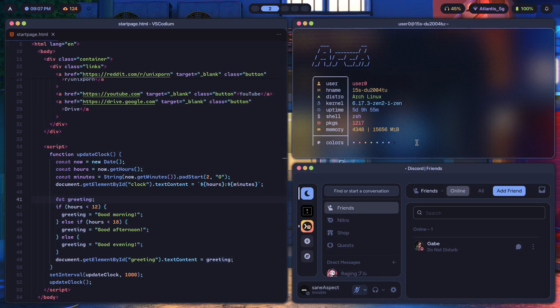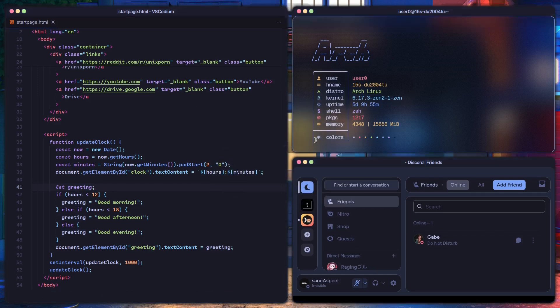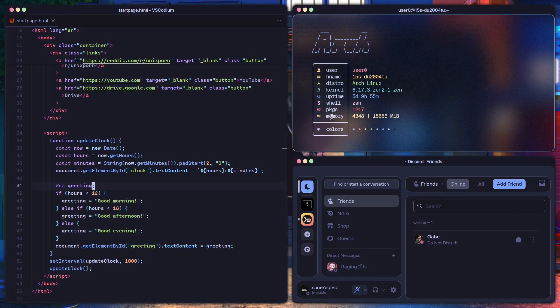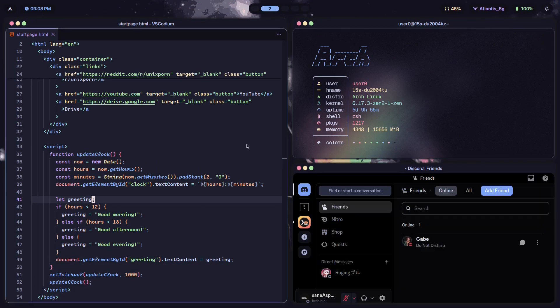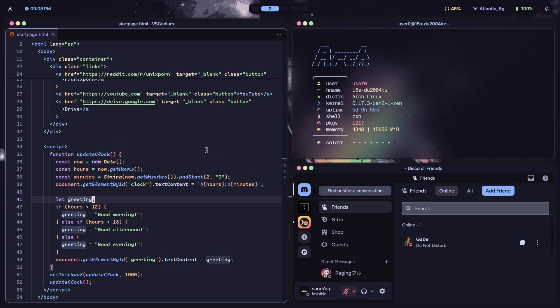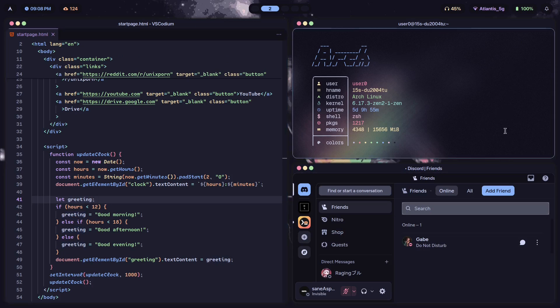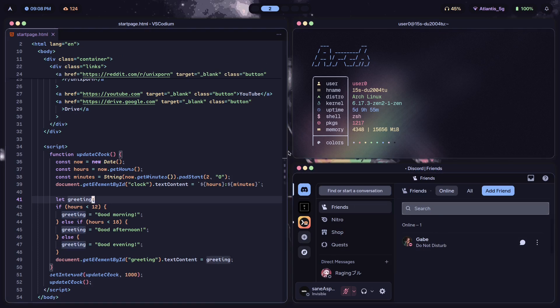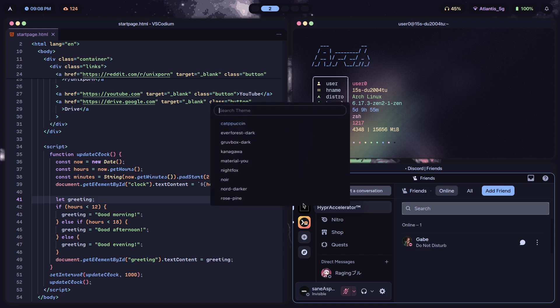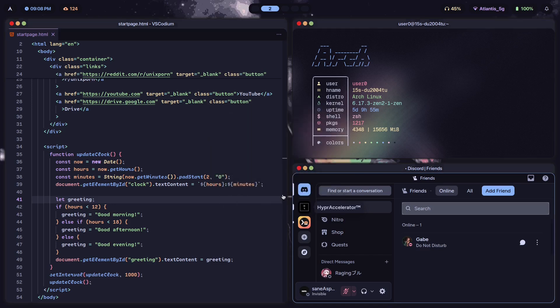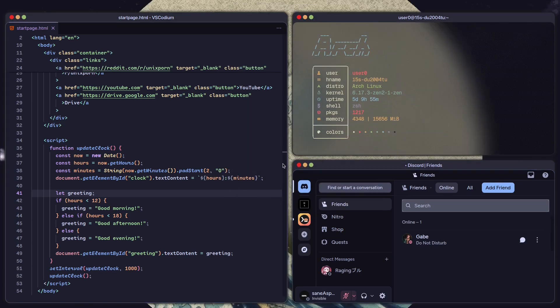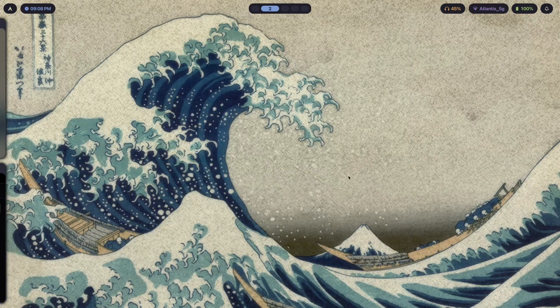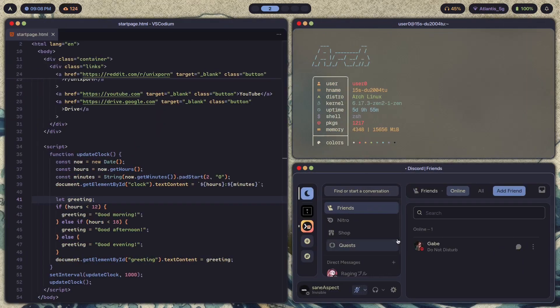If I choose to change the theme to something like Catppuccin, watch what happens - it changes the theme for every single app at once. It does it for VS Codium, for the fetch tool/terminal basically, and for Discord as well. I can change whichever theme that I want really and it happens every single time. It also works for file managers and basically every app that you can think of.